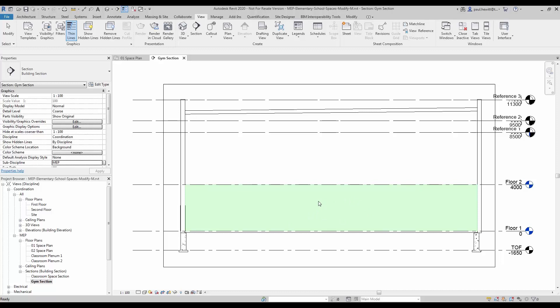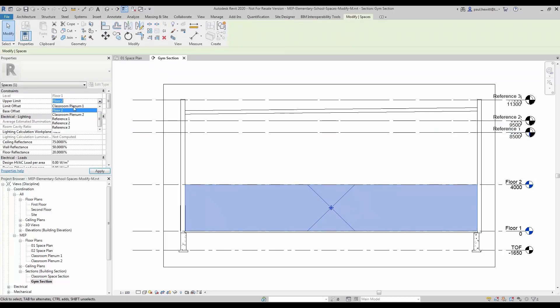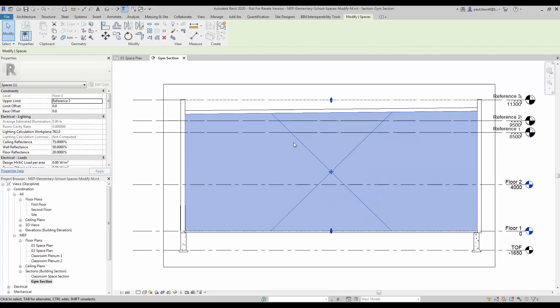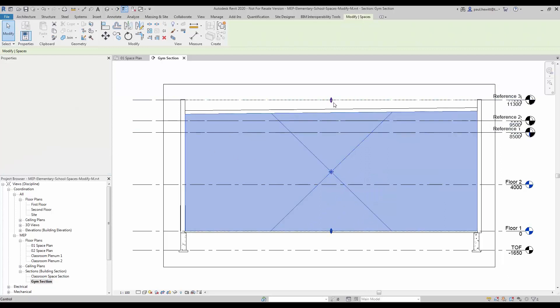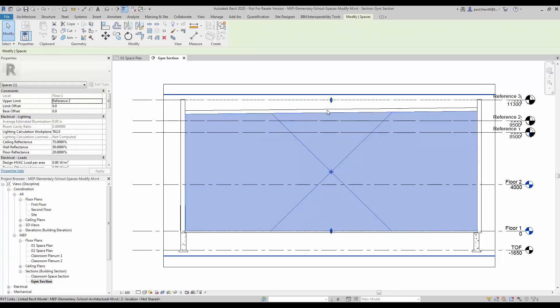So as you can see, there is a problem with this space. It is not actually going up as far as it should be. So let's select the space and change the upper limit right to the top to reference 3. When we apply that, you will see that the space actually stops where the roof line is.